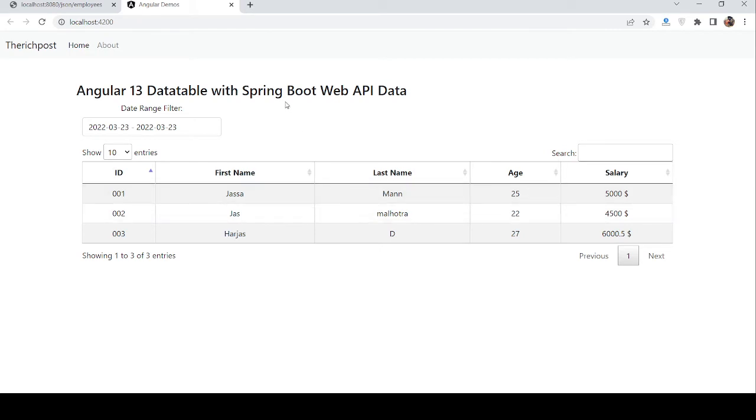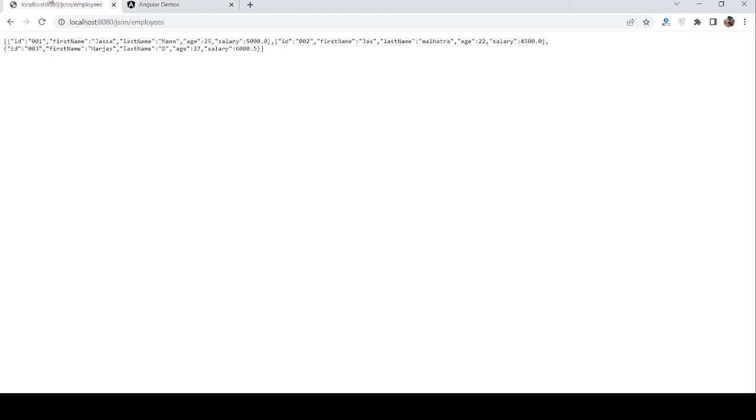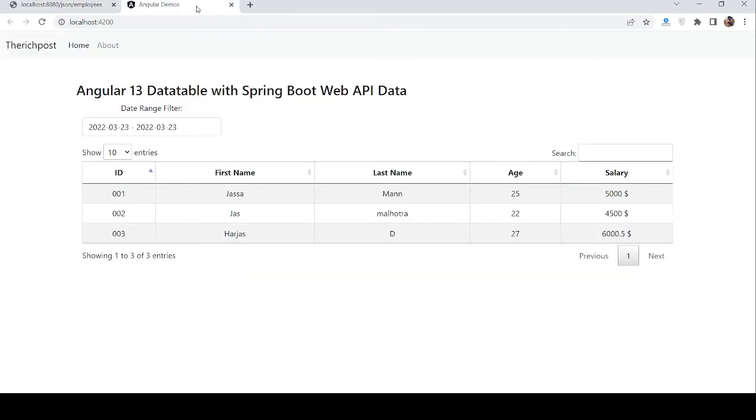I will show you my Spring Boot Web API JSON data that I am displaying in my Angular 13. I will show you my code snippet as well.